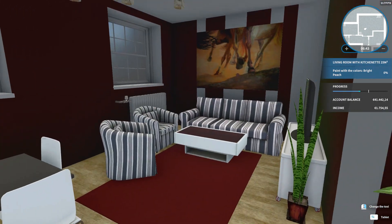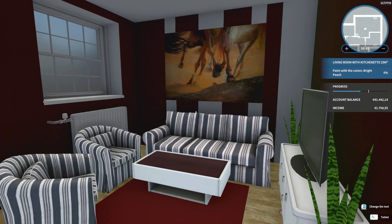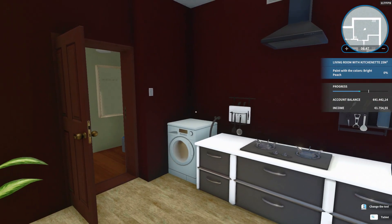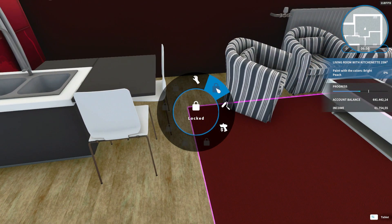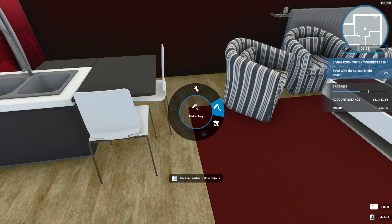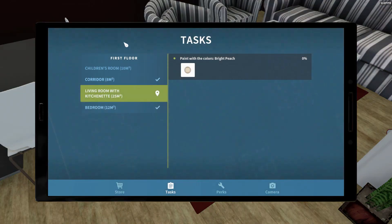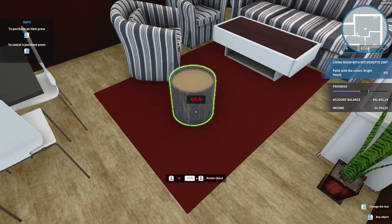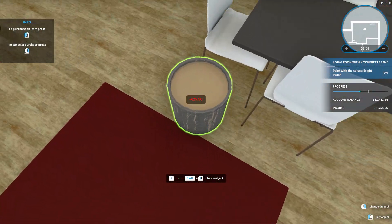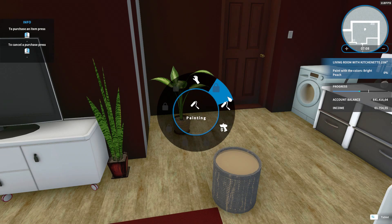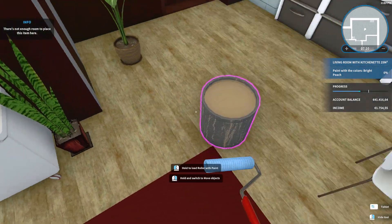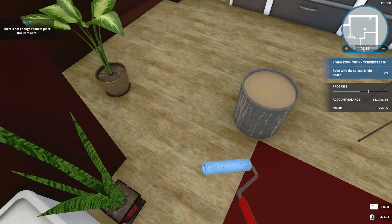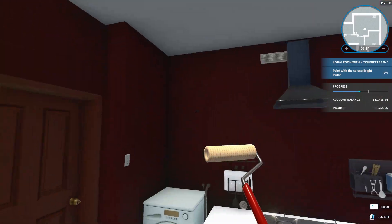All right, bright peach instead of this dark red. All right. Will an M size be enough? I don't think so. I hope I don't regret about this decision.